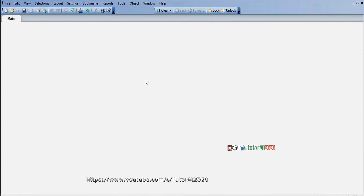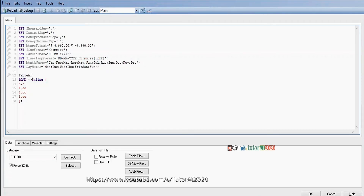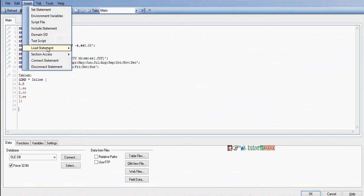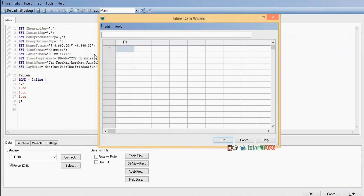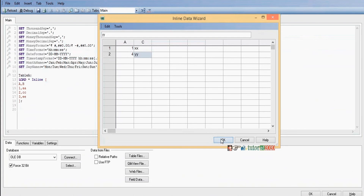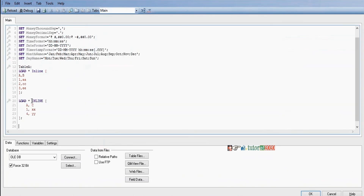To create a second table, go to Edit Script. Take care of cursor position, then go to the Insert tab and select Load Statement > Load Inline. Double-click to fill in the fields and data — for example, '1 X X' and '4 Y Y'. Click OK and the Load Inline statement will be generated automatically.